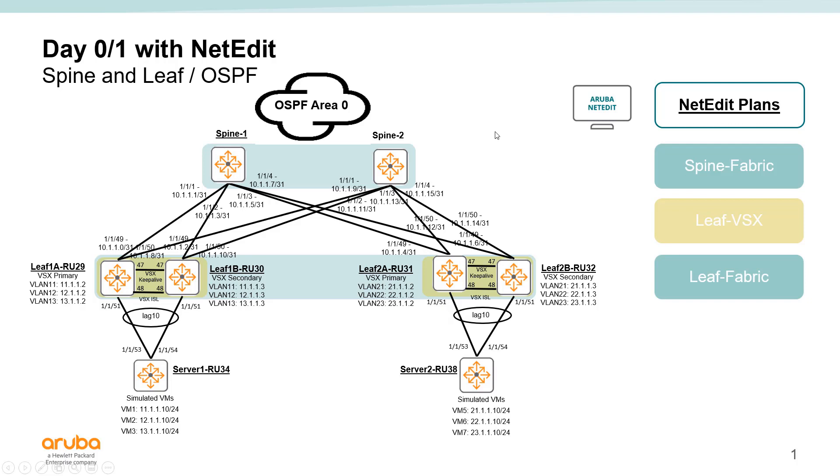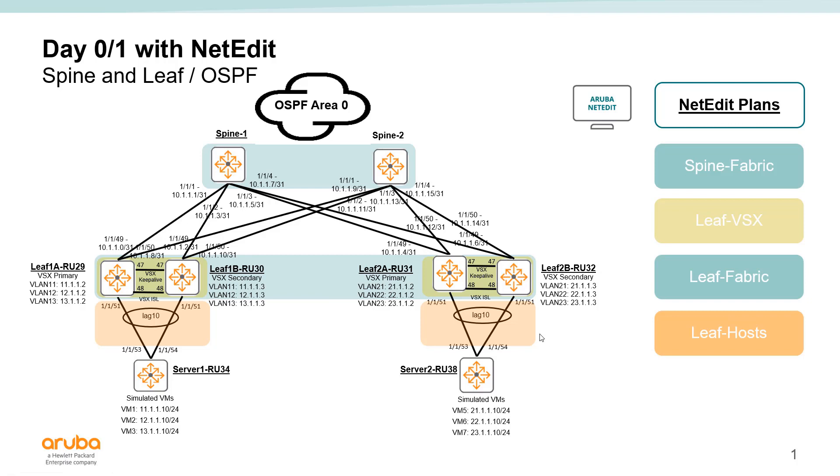And then we'd finish it off with a leaf plan for the hosts. This would be the plan with the VLANs and the active gateway configurations for all the attached hosts in the racks. And once we're done with this configuration, the entire configuration will be done.